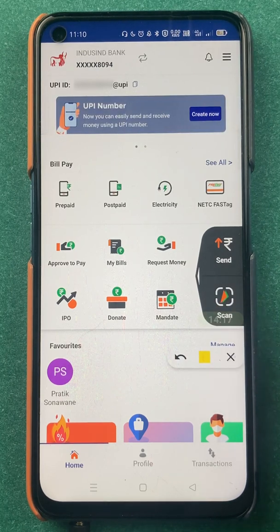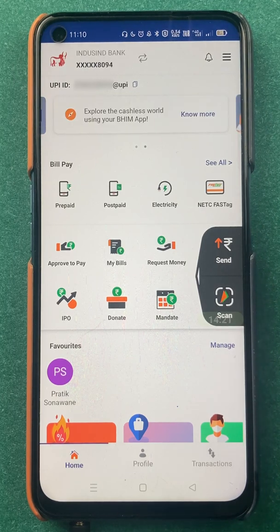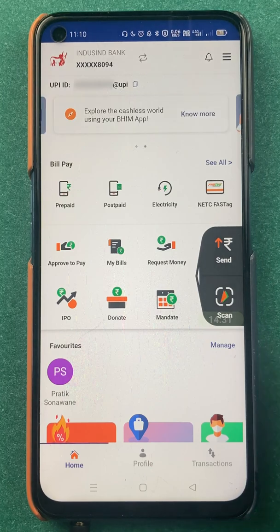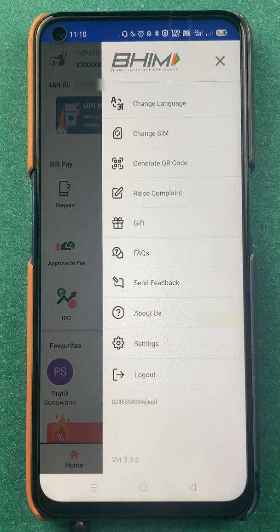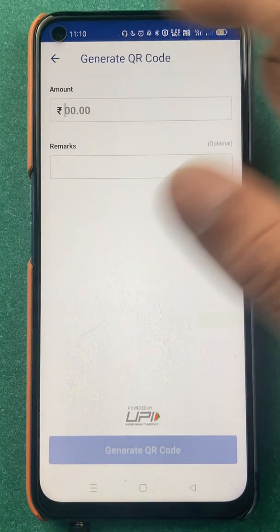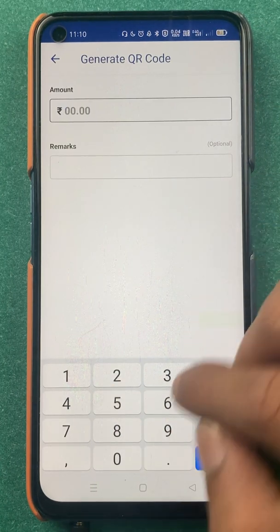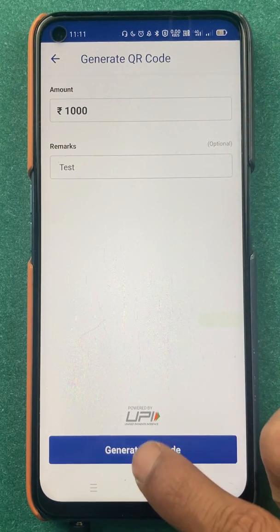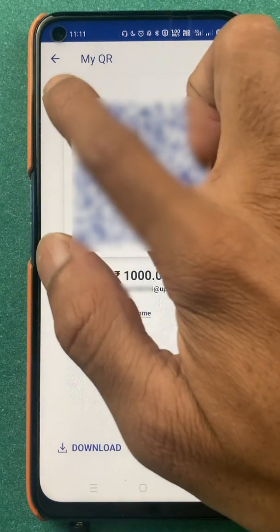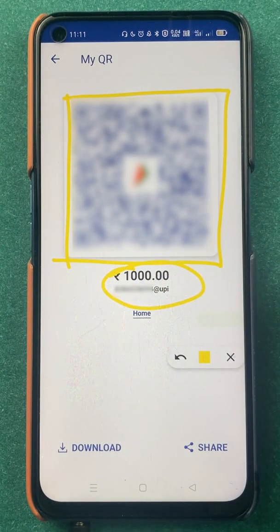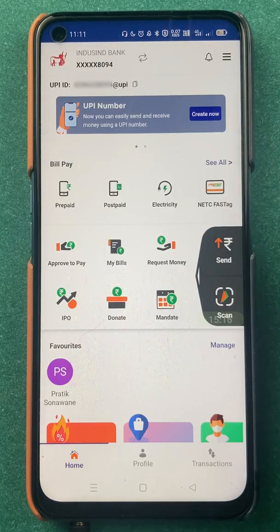If you want to generate a QR code with a particular amount — for example if a friend is supposed to transfer you 1000 rupees — click on the three-dash menu and select 'Generate QR Code'. Enter the amount (e.g. 1000) and click 'Generate QR Code' at the bottom. A QR code is created, and if anyone scans it, 1000 rupees will automatically be shown on their screen — they don't have to enter the amount manually.